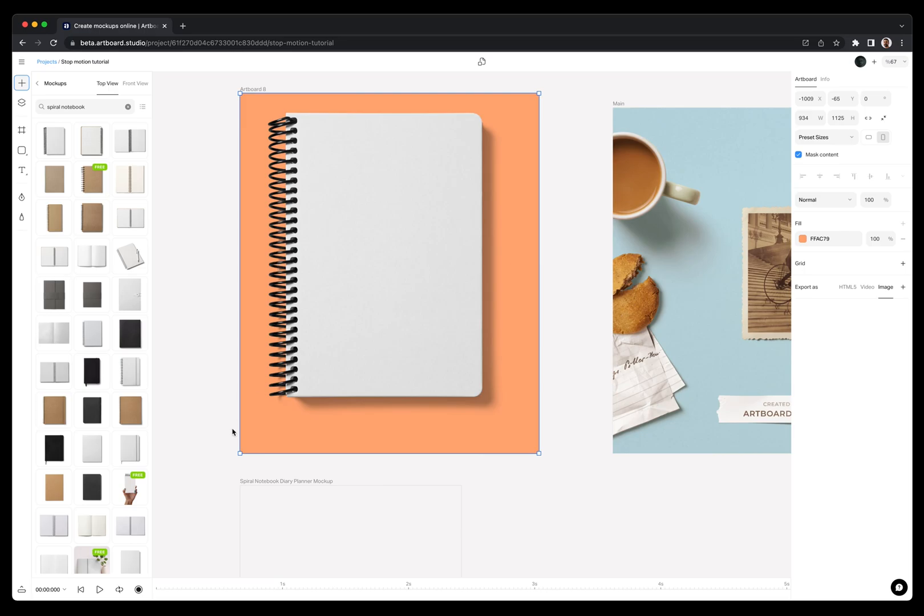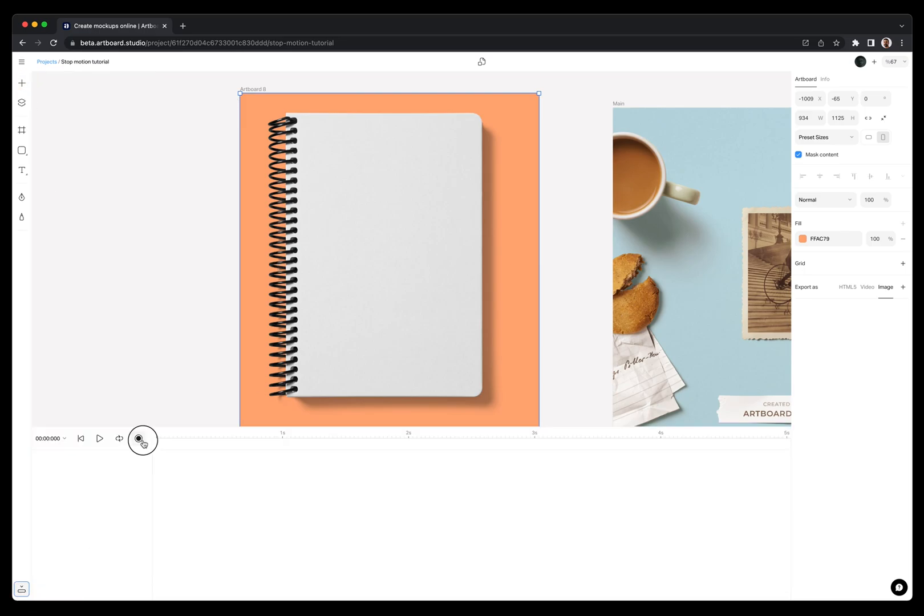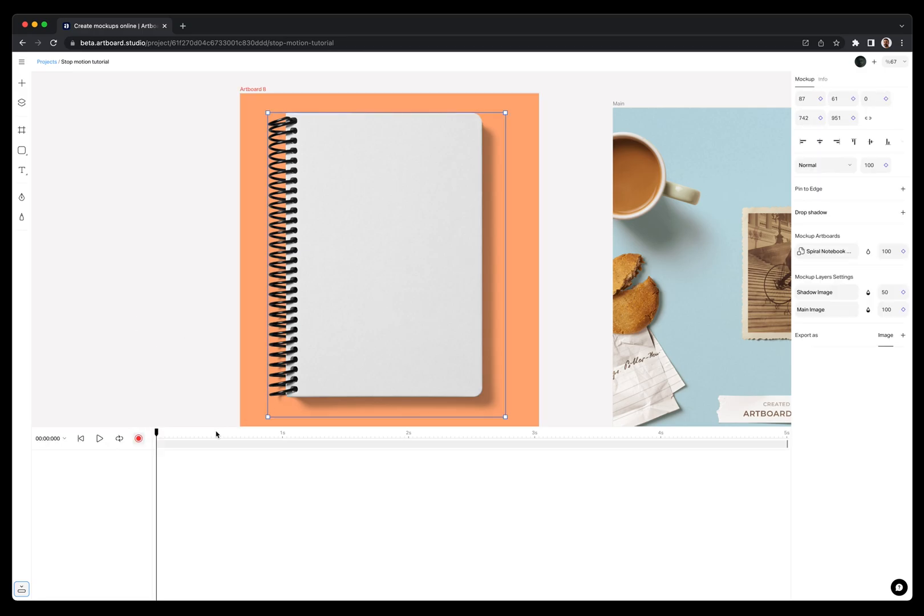Let's open the timeline editor and add keyframes to this notebook. Press the record button to enable the animation mode and, as you see, inputs on the right sidebar have keyframe icons next to values.